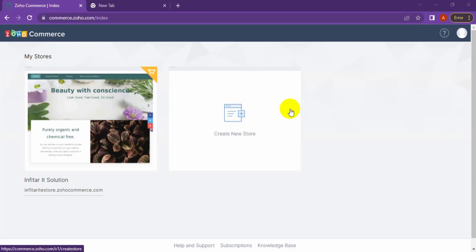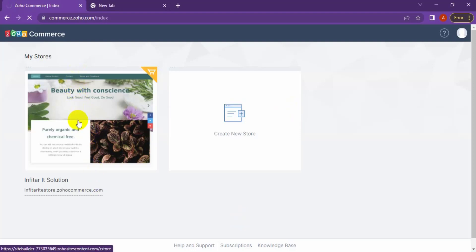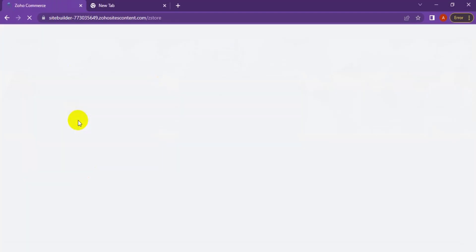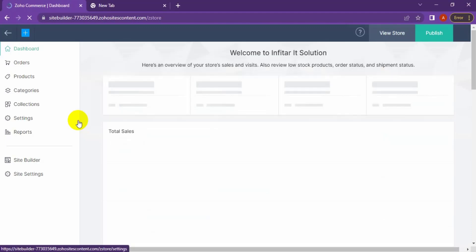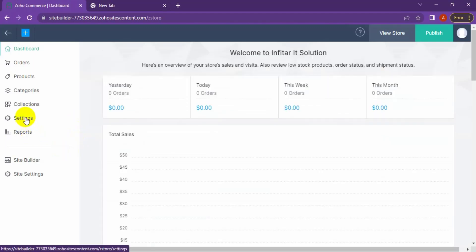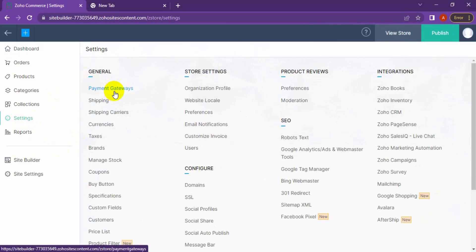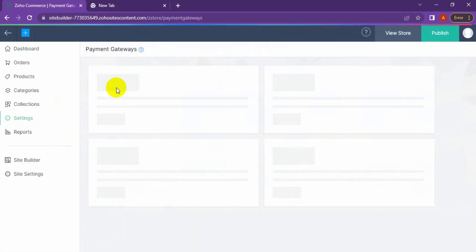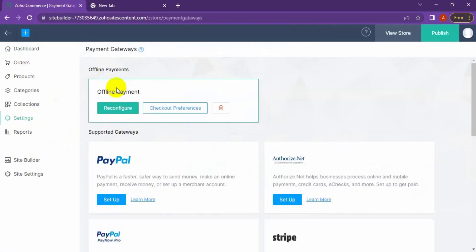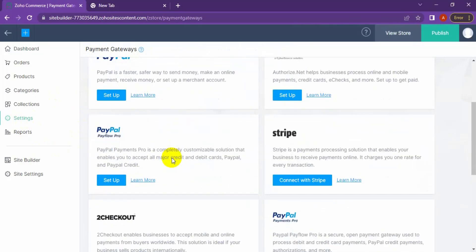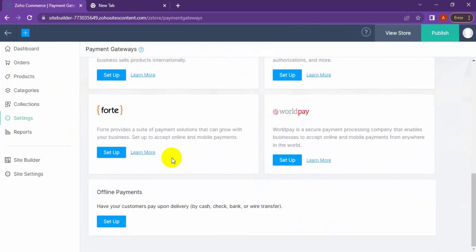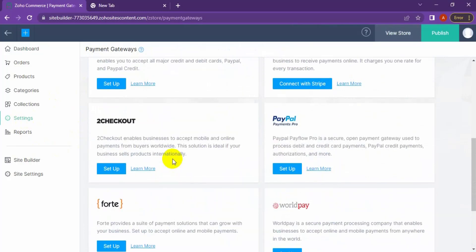So JoCommerce payment gateway setup — just click on the store, then click on Settings, then click on Payment Gateways. These are the supported payment gateways in JoCommerce; you can use any one of them.